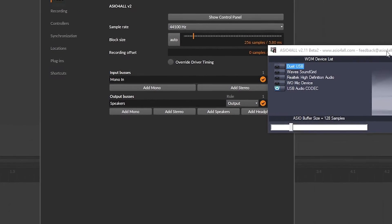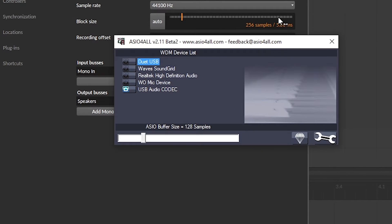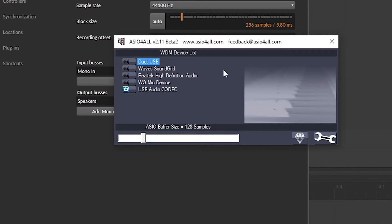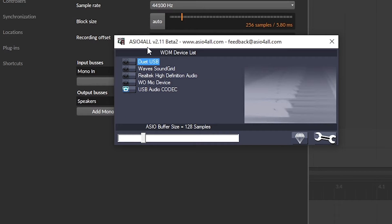When you go into the control panel, you can see that I'm using my USB device for my microphone. My Duet I only use for my speakers, and that's deactivated right now in ASIO for all.